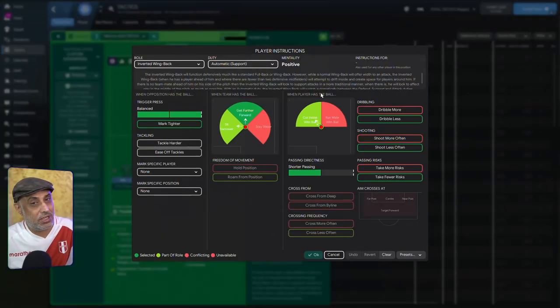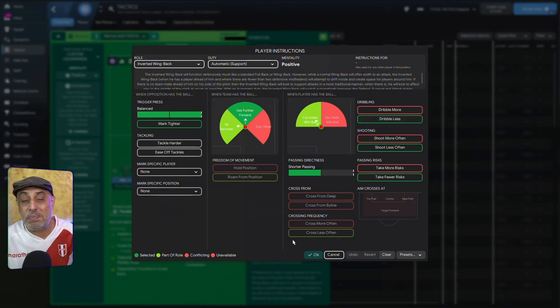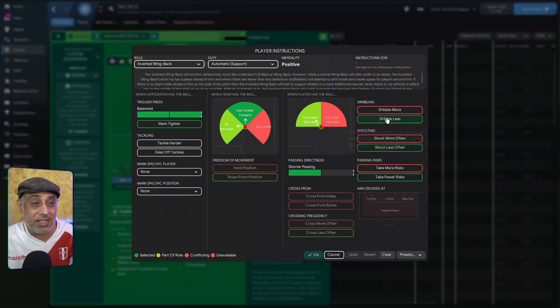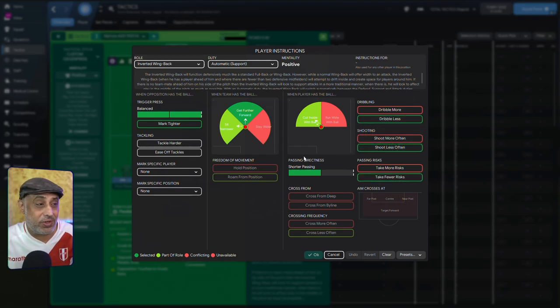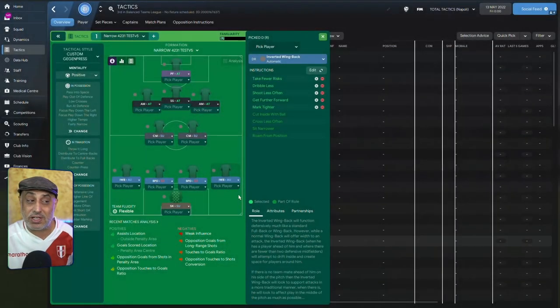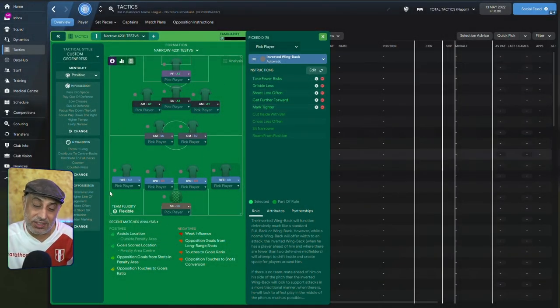But the beautiful thing about these automatic duties is you can PI the living daylights out of them. So I've PI'd dribble less, shoot less often, take fewer risks, pass tighter, and telling him to play shorter. Now, this thing about these instructions...